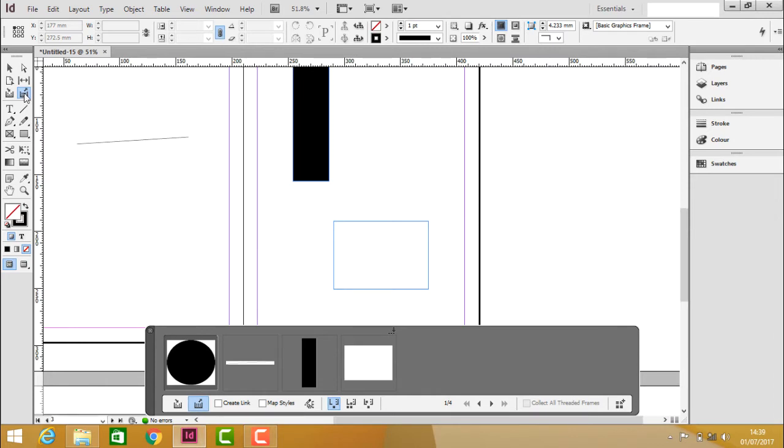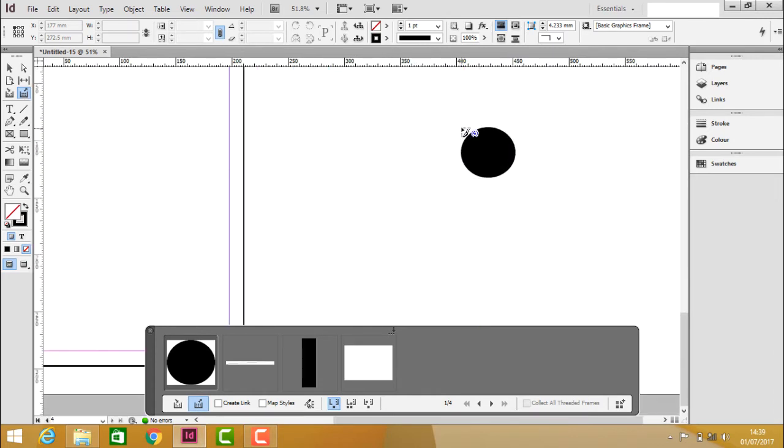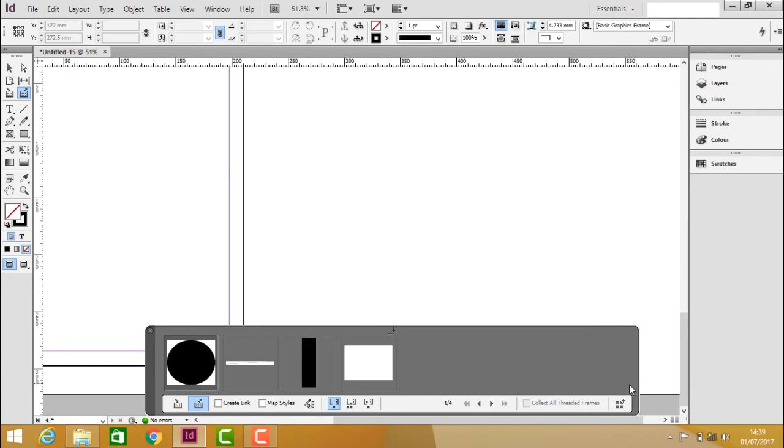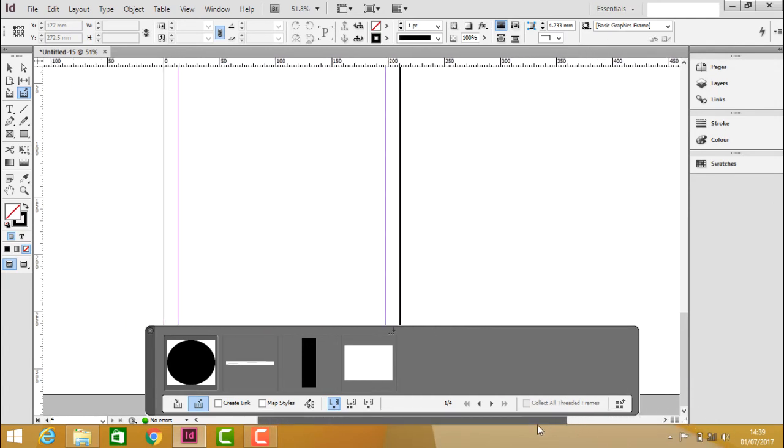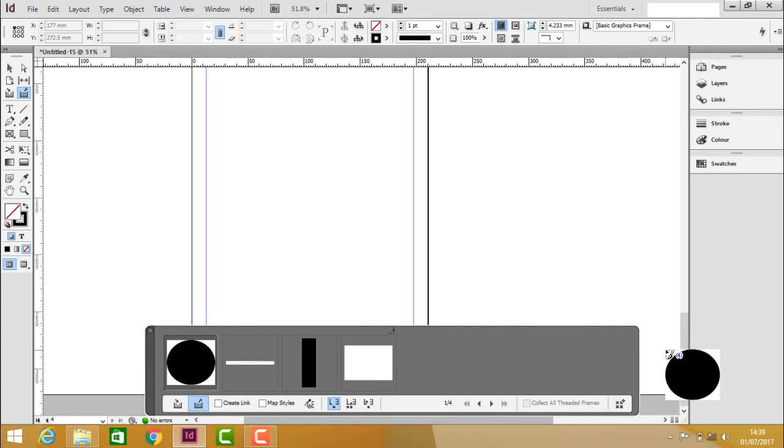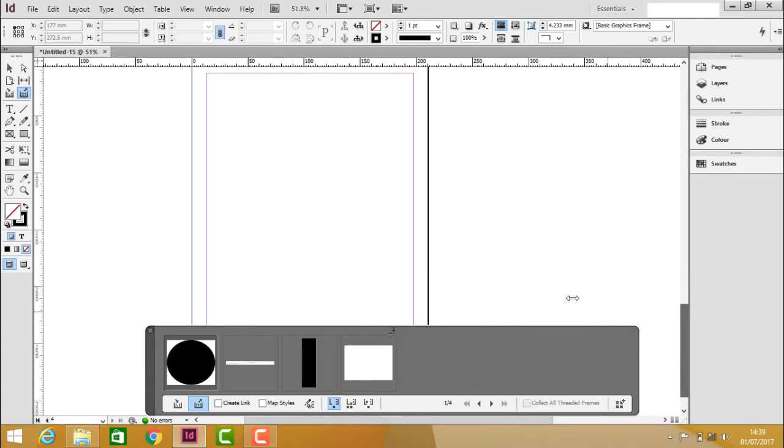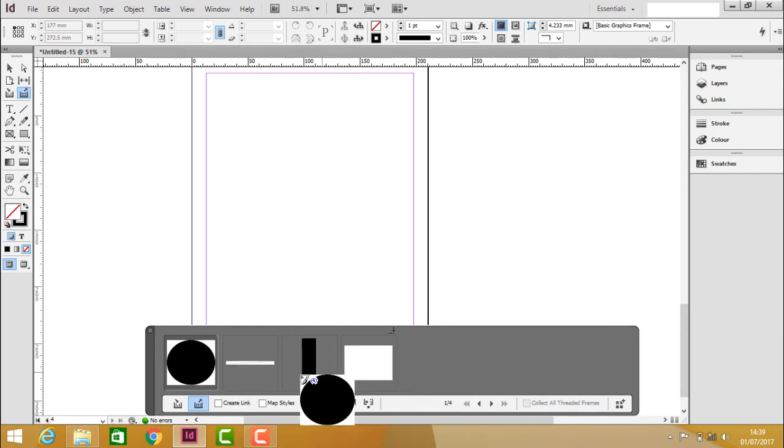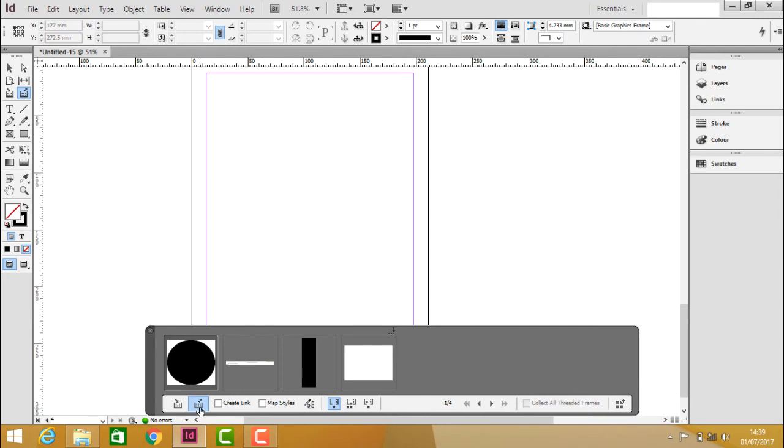Just move to this page and you can see that the content is already there, which was collected using the Content Collector Tool. Now using the Content Placer Tool, we can click.